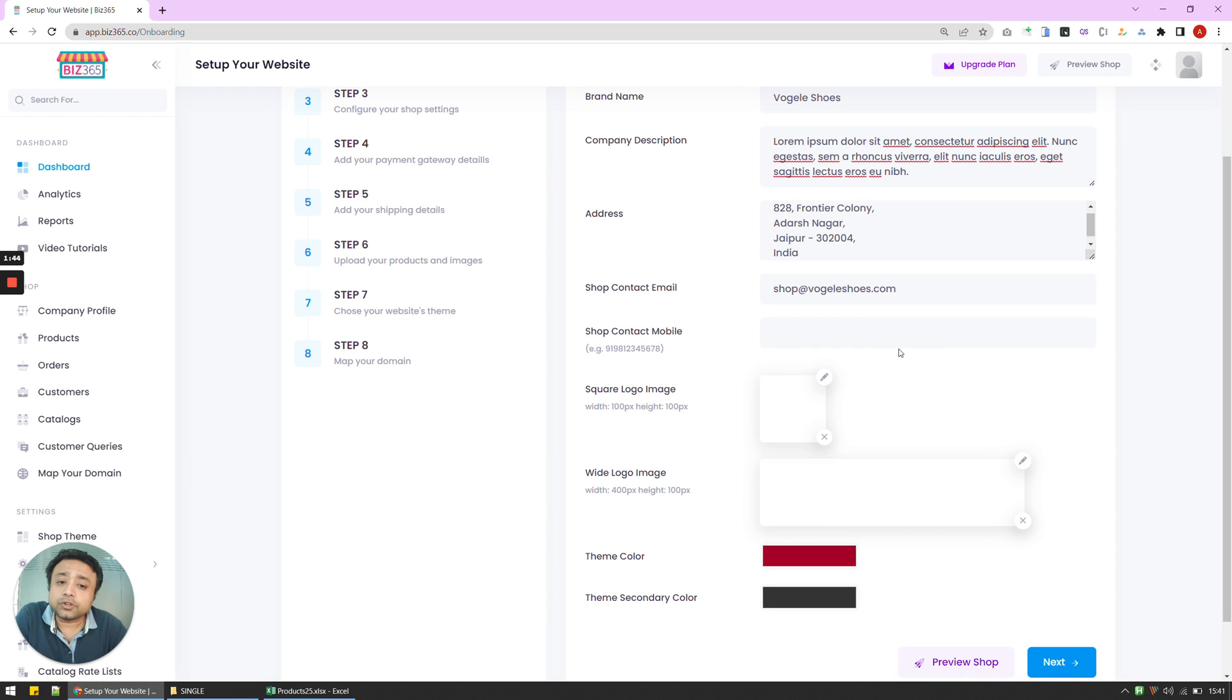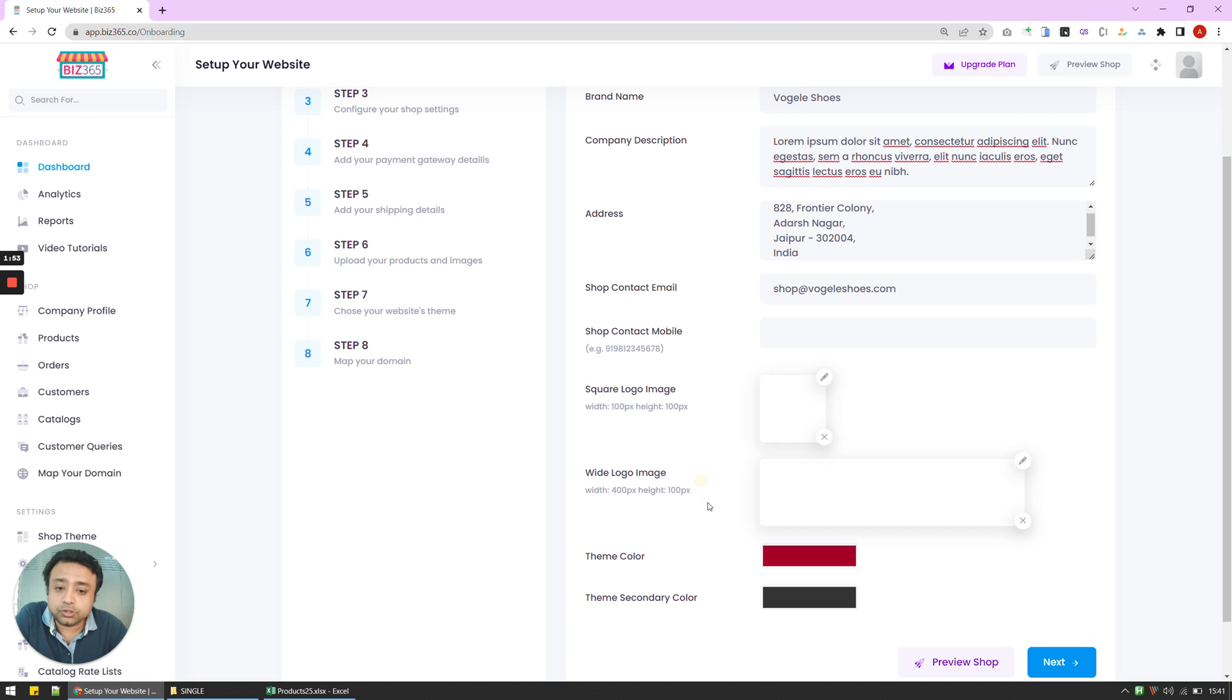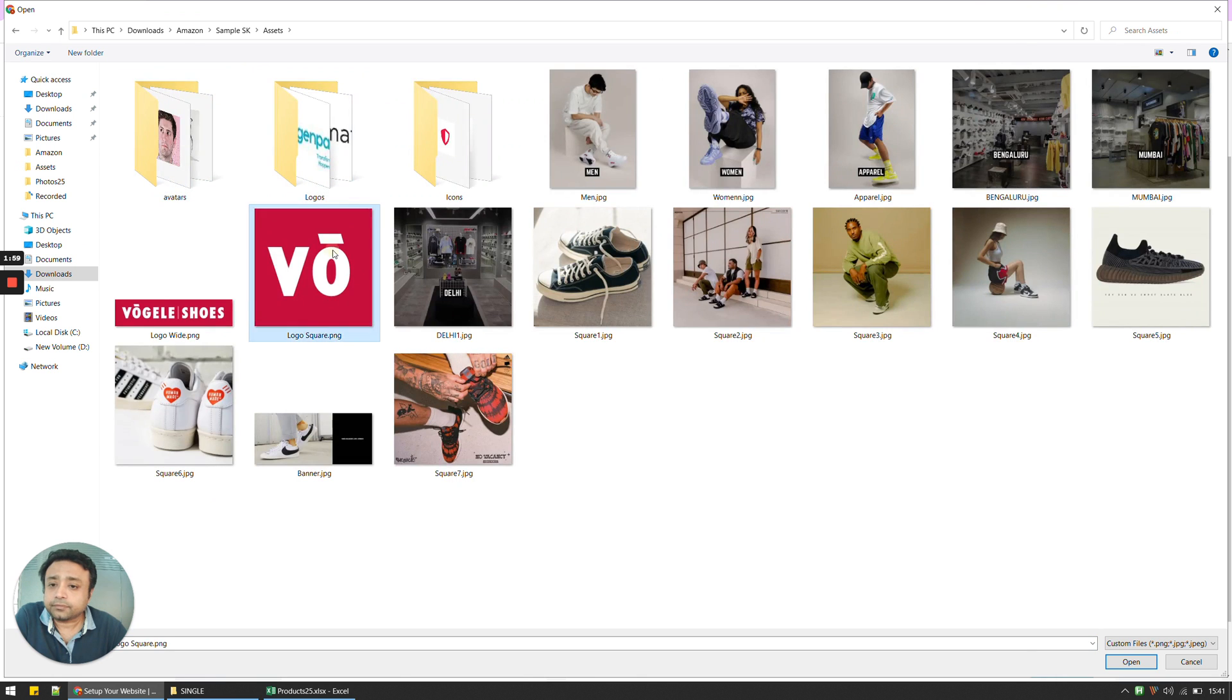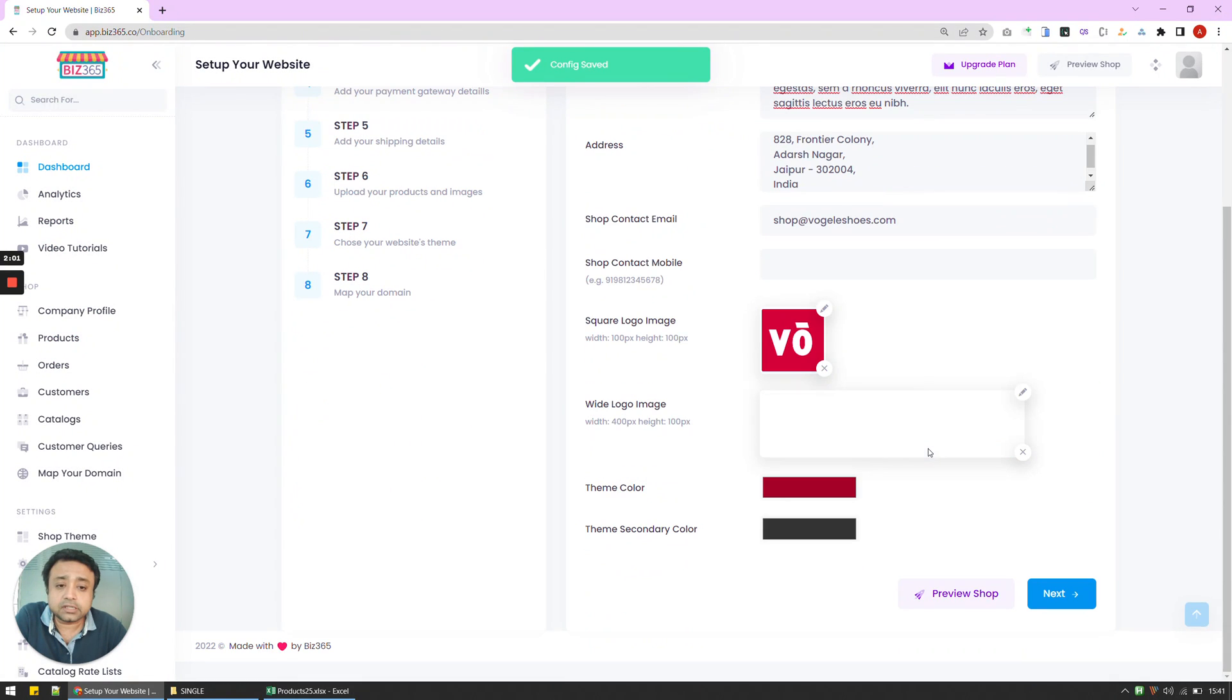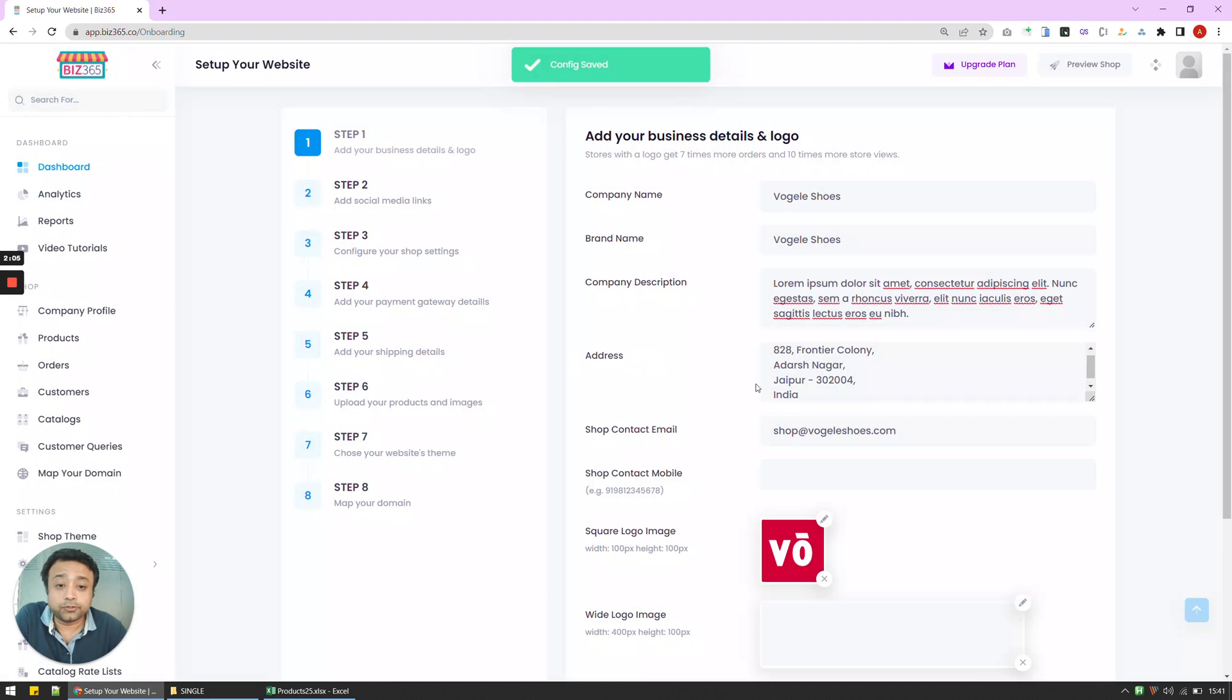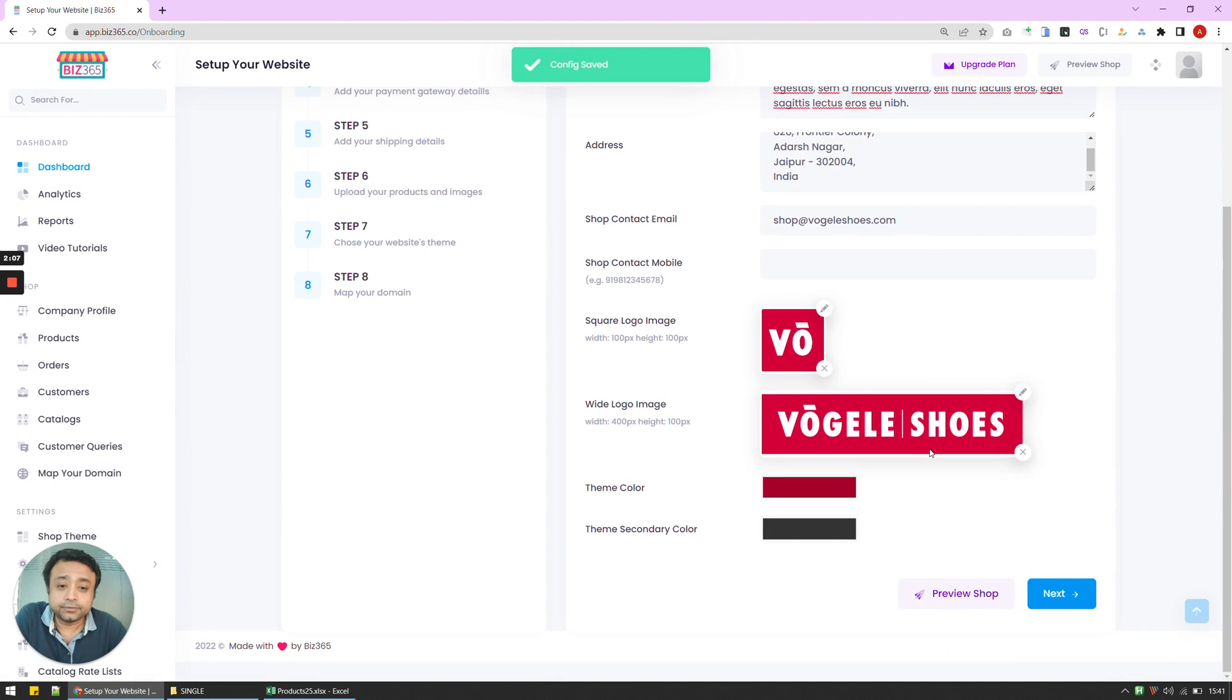After that, we are going to upload logos. So I need a white logo as well as a square logo. So the first logo is a square logo. The dimensions of these are mentioned here, so you can keep it ready. I'm going to click here and upload the white logo first. Sorry, square logo first. And then the white logo.